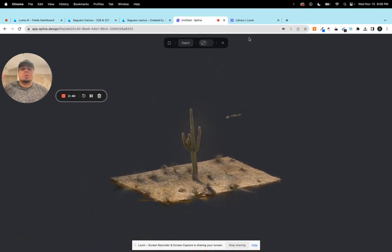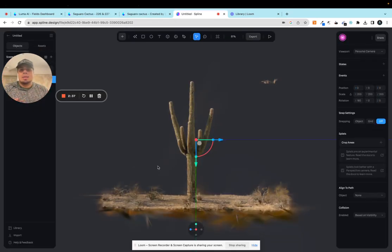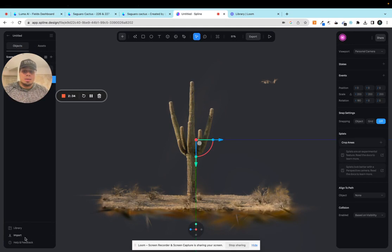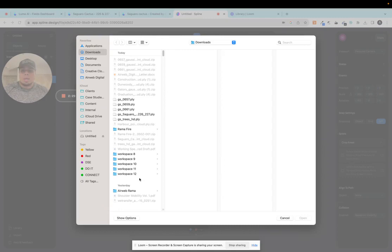And another thing that I want to show you is how you can bring multiple scenes into Spline. So not only can you just import your splats in here but you can actually import multiple ones. So I'm just going to grab a random one that I have on here.